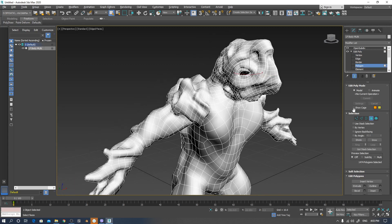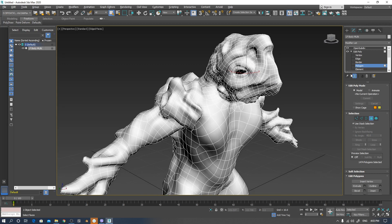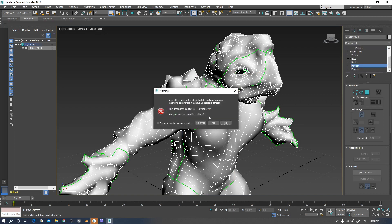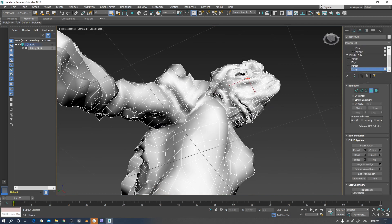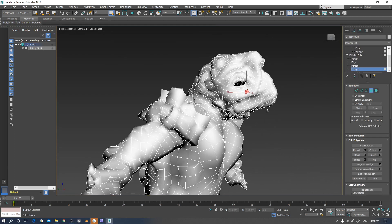I can get the selections from there and read the UVW layer. I must select the polygon for the proper UV channel.